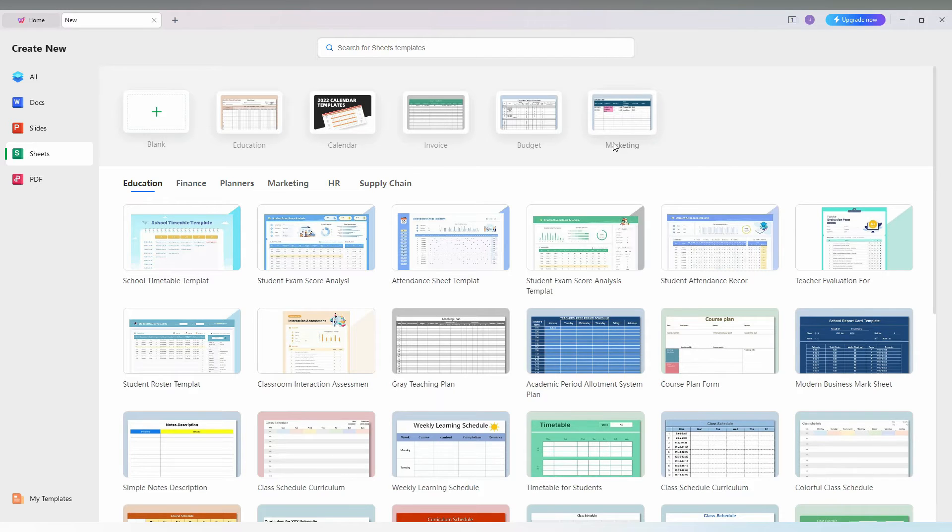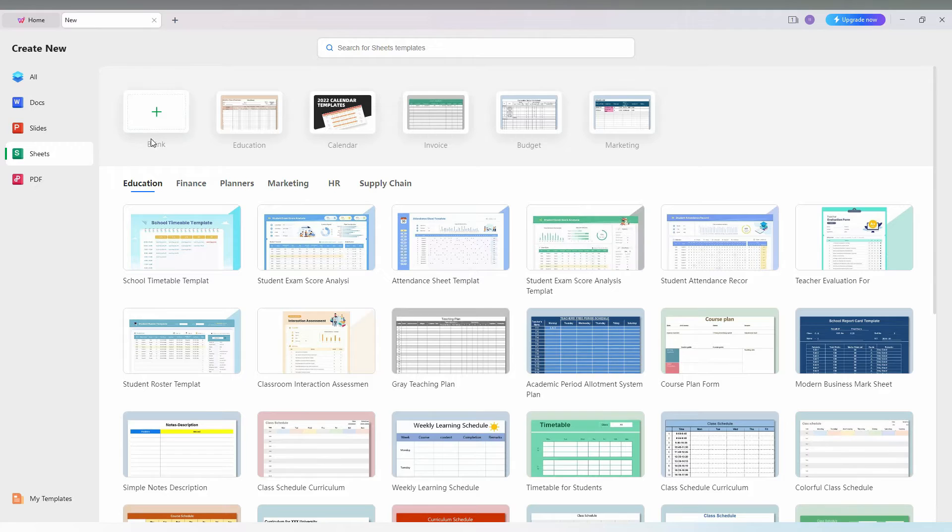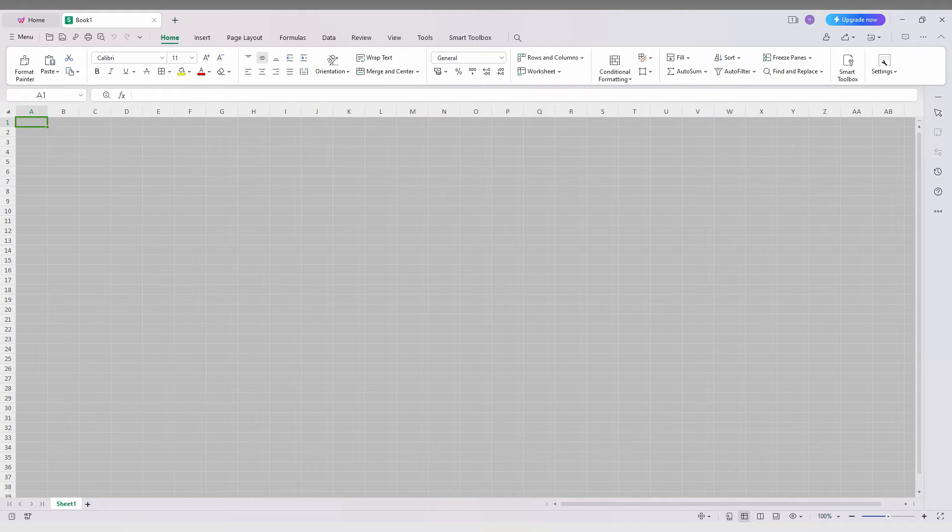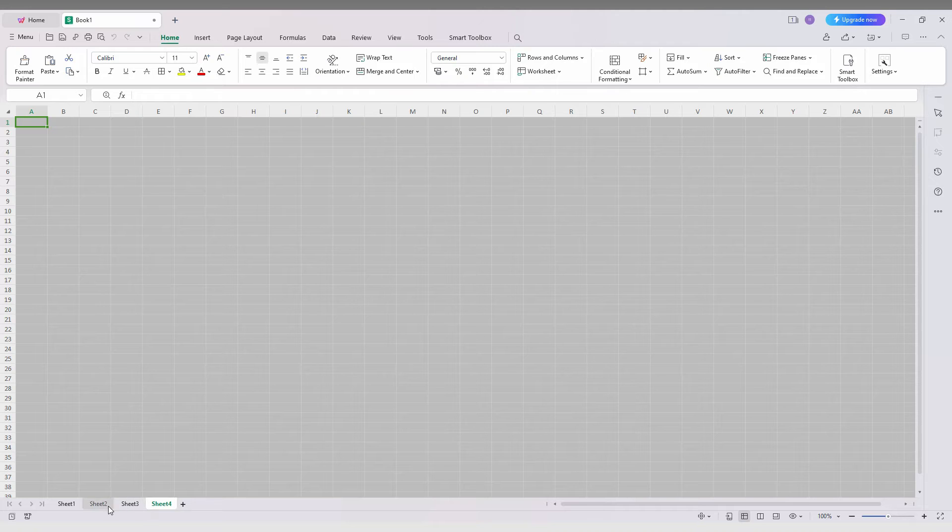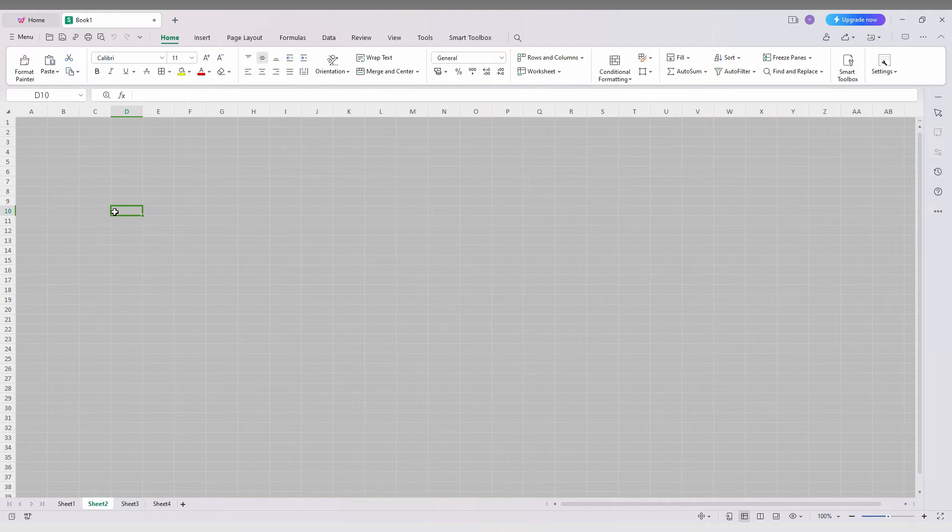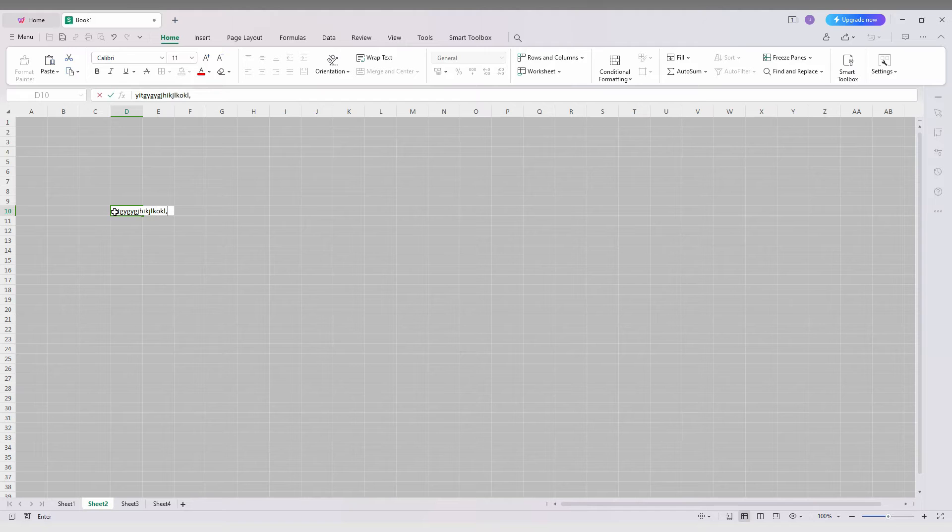I'm going to open a new document here. I'm just going to have a file sheet, so I'll just type something here like this.